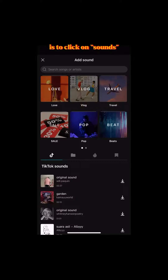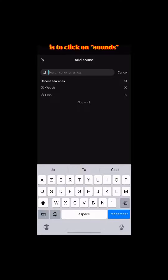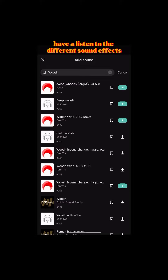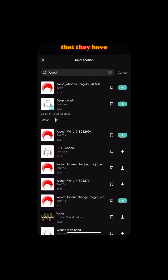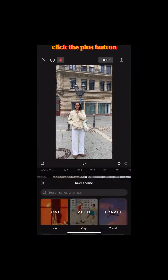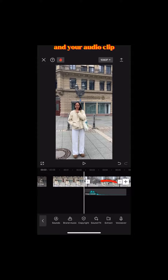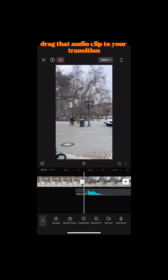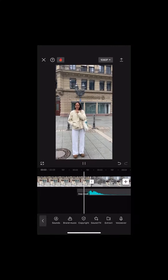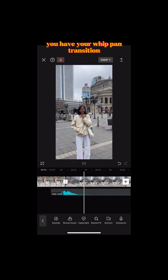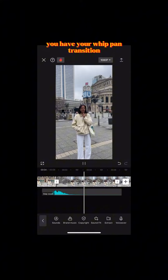A fast way to do this on CapCut is to click on sounds, type in 'whoosh' or 'swish', have a listen to the different sound effects they have, and when you've chosen, click the plus button. Your audio clip should appear, then drag that audio clip to your transition — and there you have your whip pan transition.